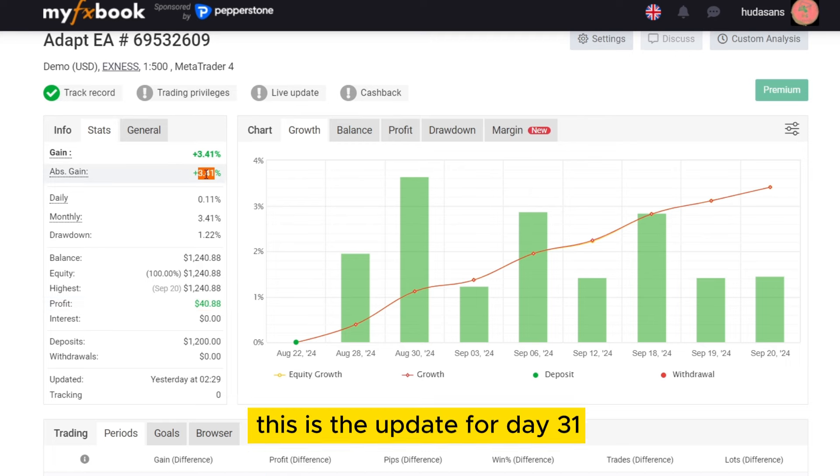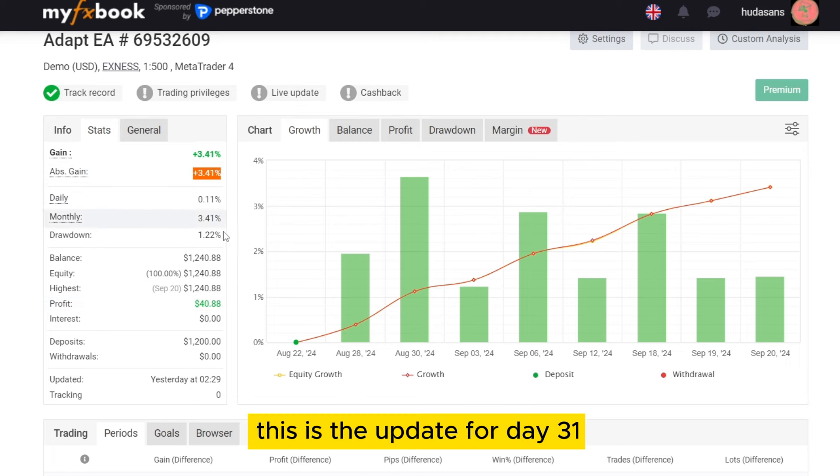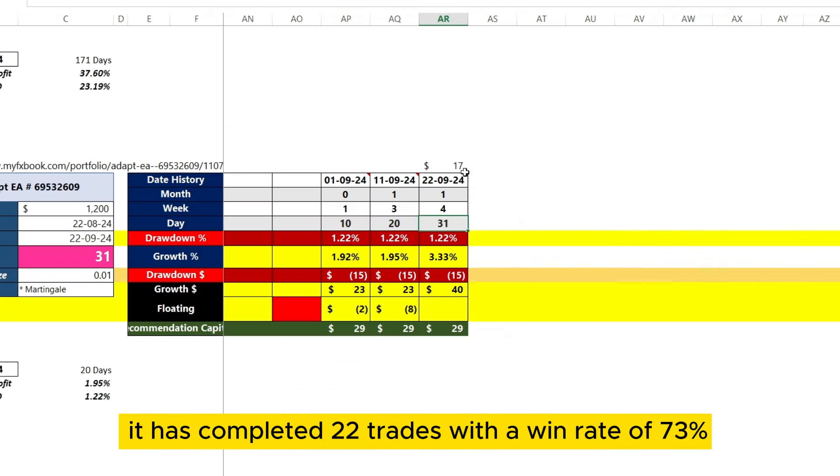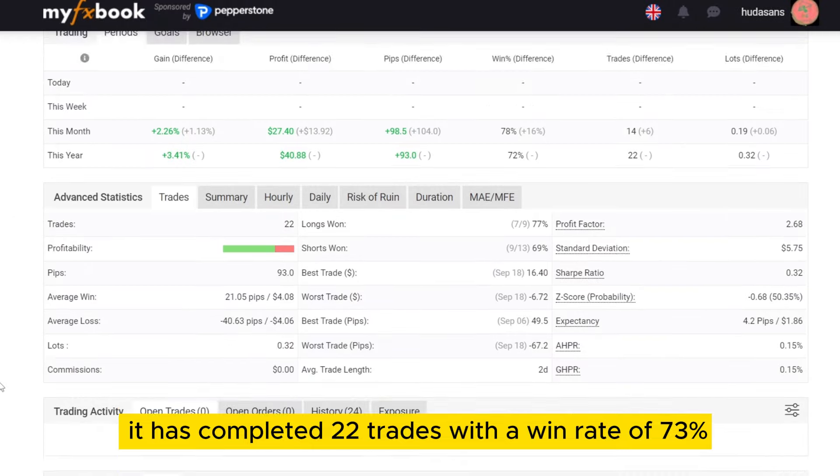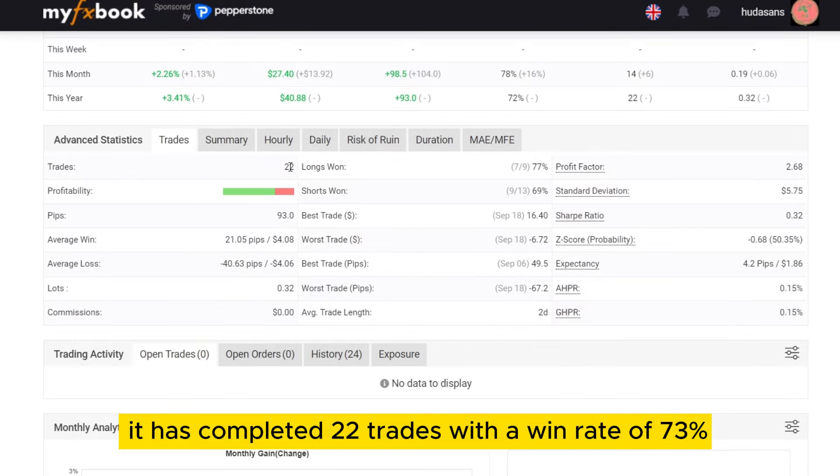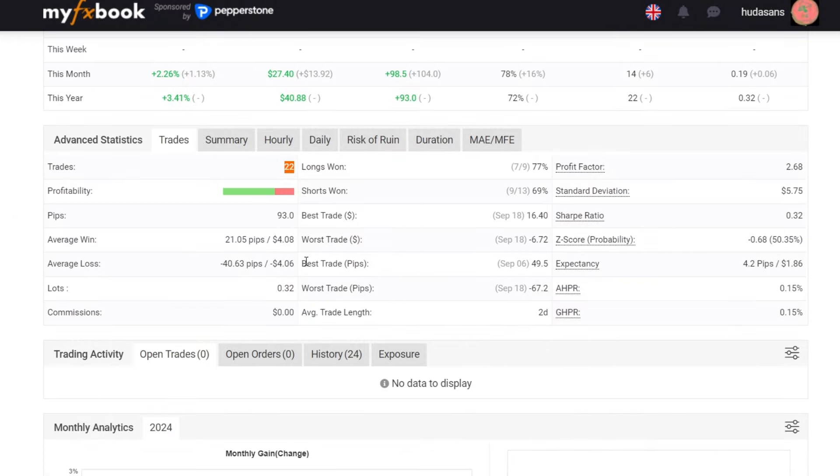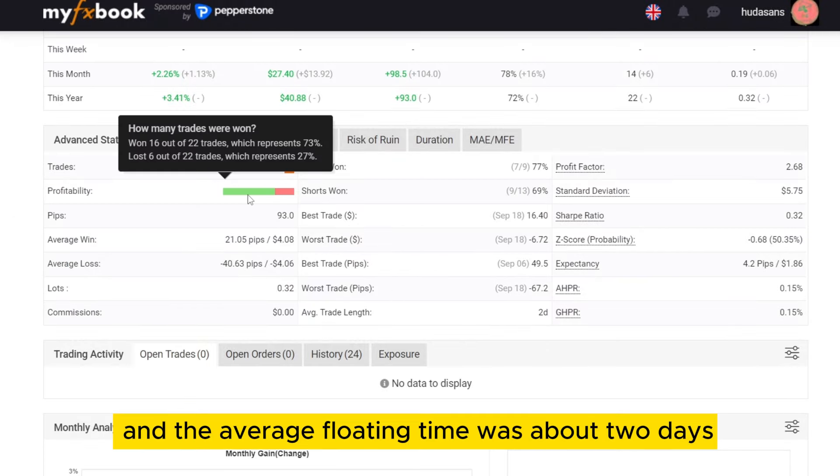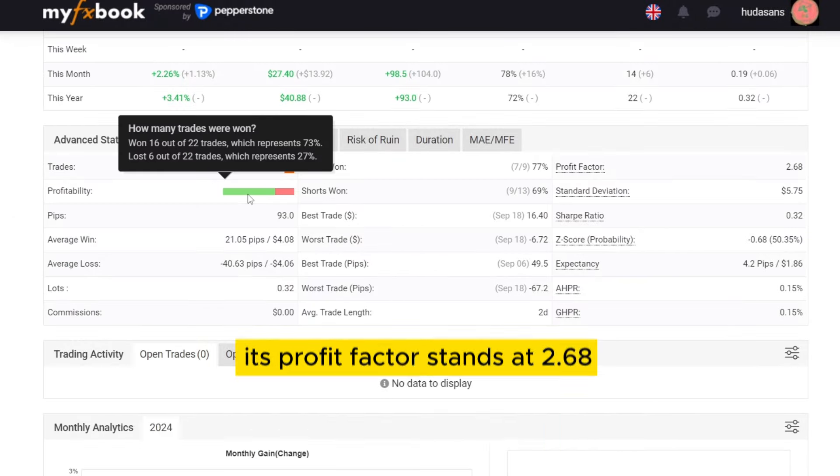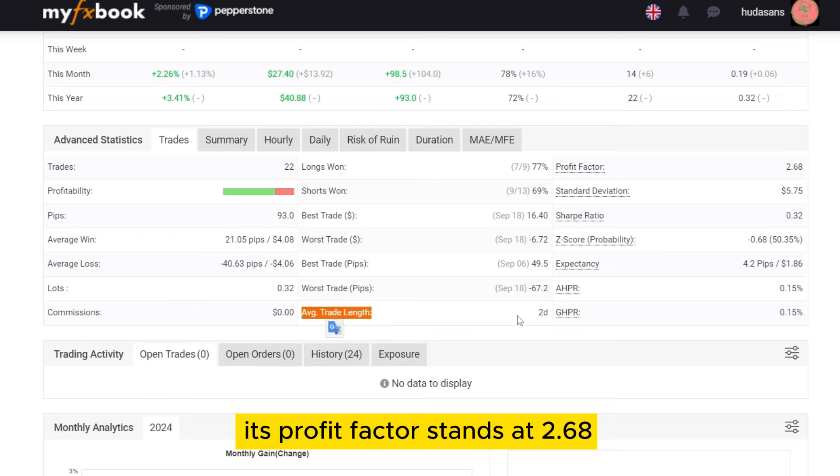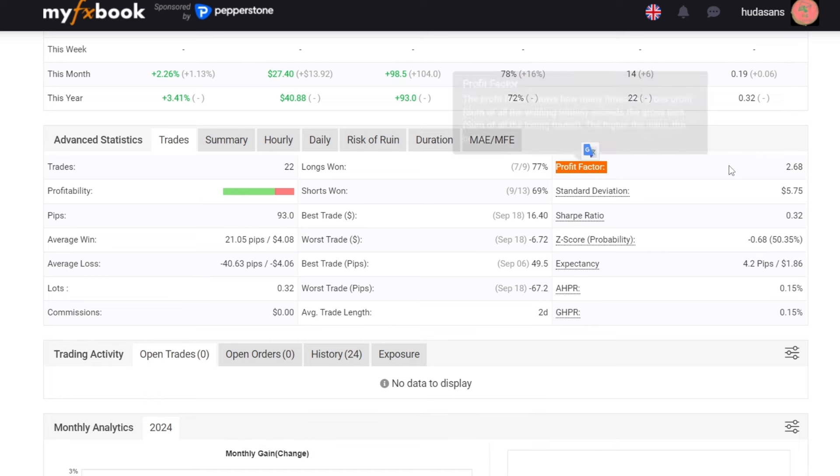This is the update for day 31. It has completed 22 trades with a win rate of 73%, and the average floating time was about 2 days. Its profit factor stands at 2.68.